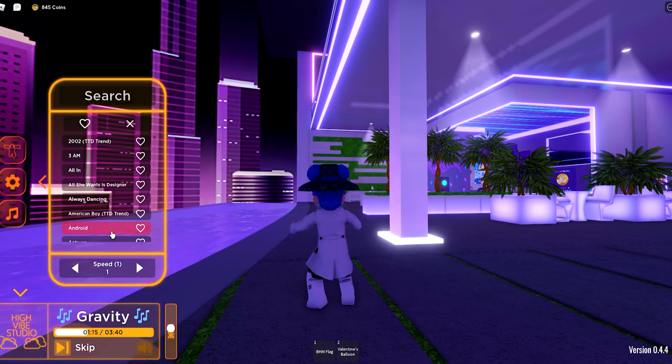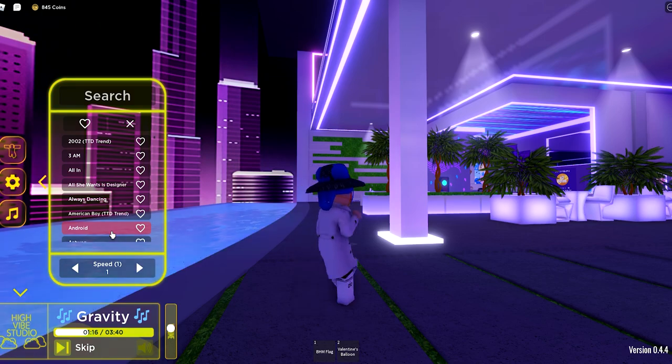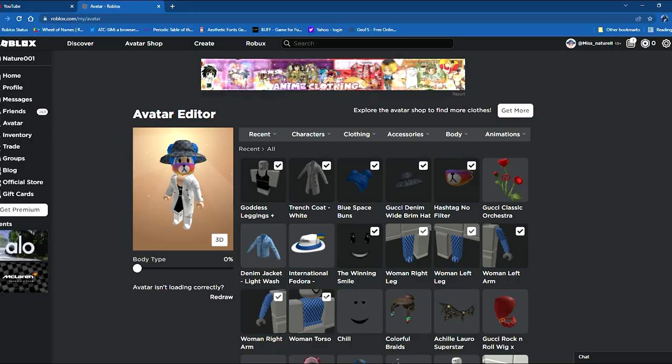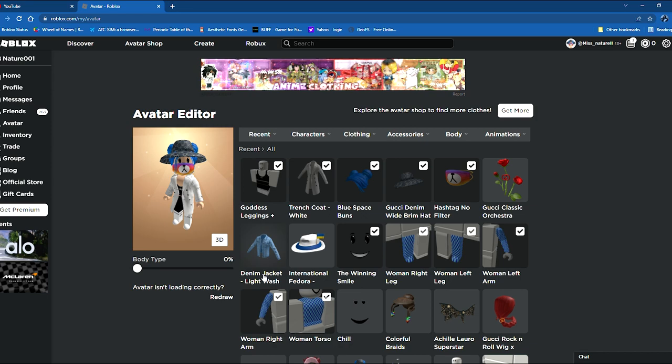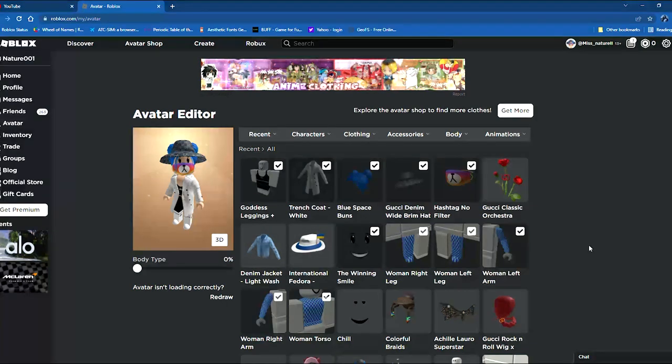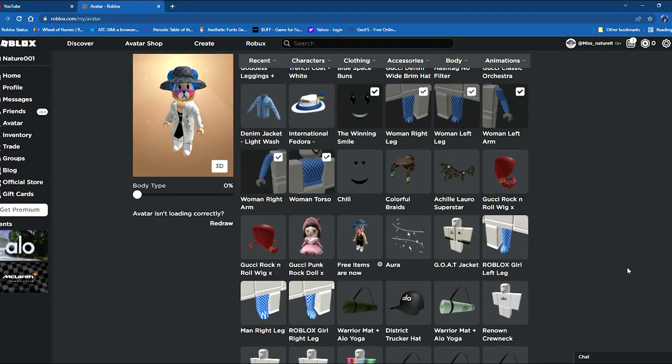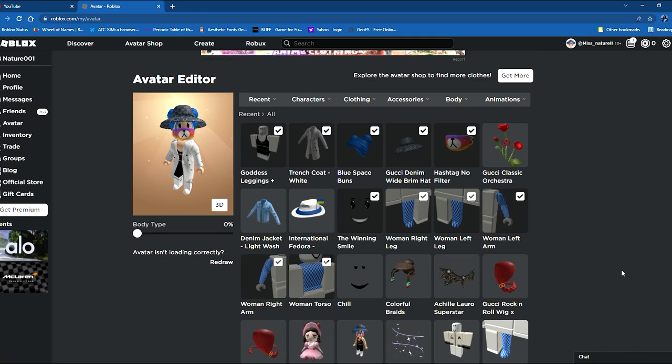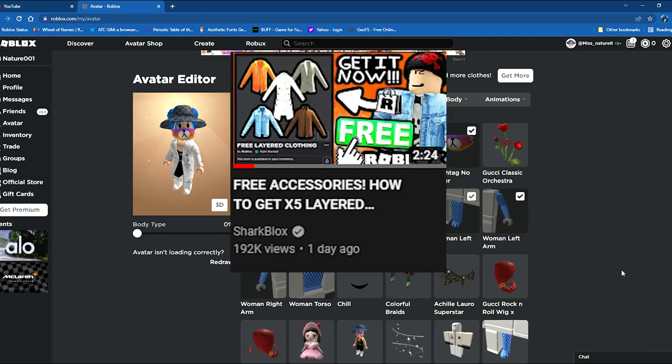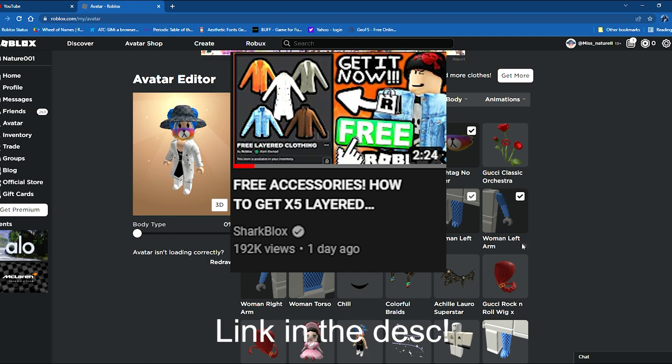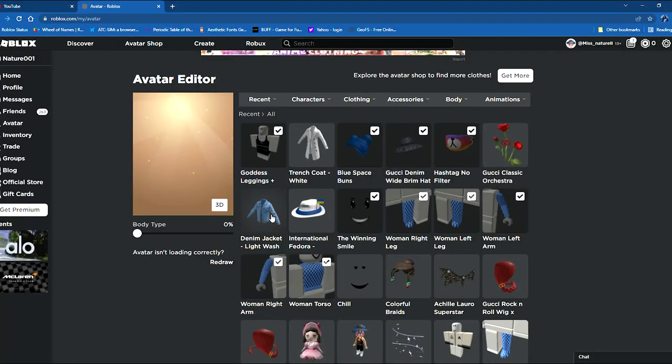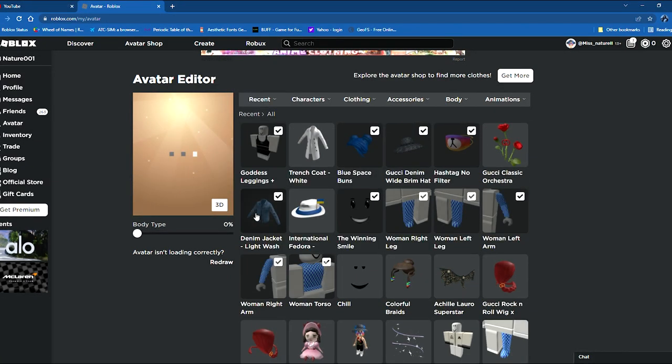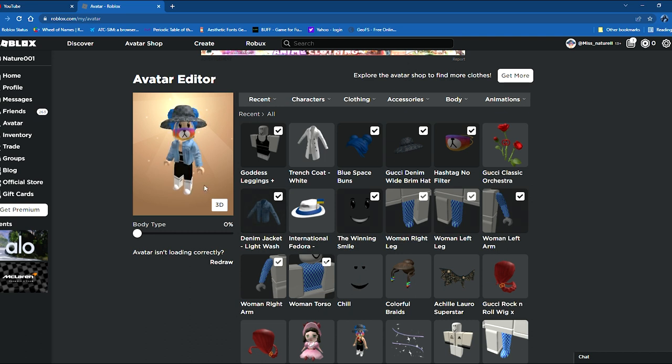Okay fellow peeps, so here are some layered clothing that I have aside from trench coat white. I also bought the denim jacket light wash. To guide you on how to get these items for free, just watch Shark Blocks' video. It will be linked down in the description again. So let's wear this denim jacket. Let's try it on.